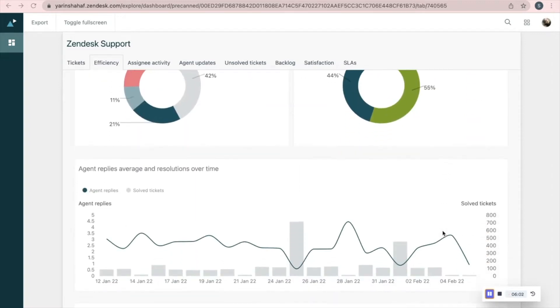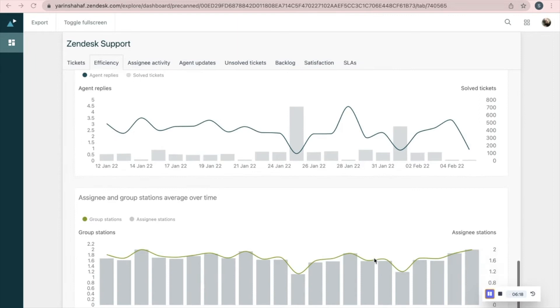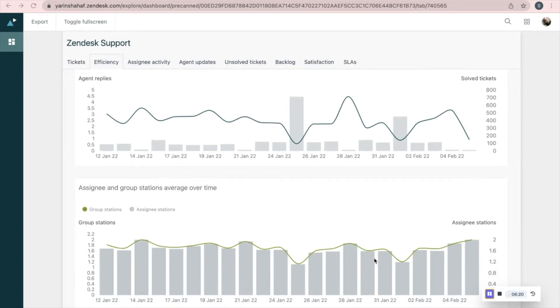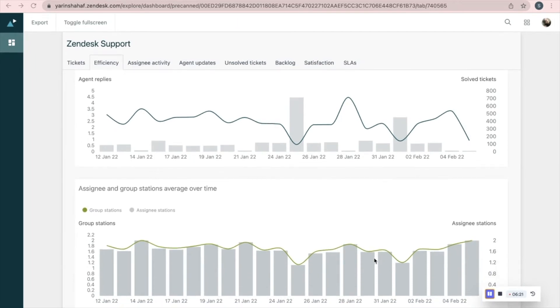This is an interesting one — a comparison between the average of agent replies and the number of tickets solved in a day. The left graph presents the average of stations per ticket over time.